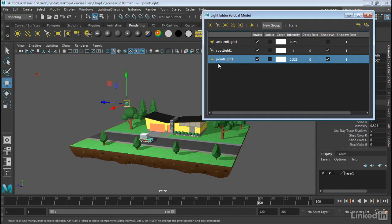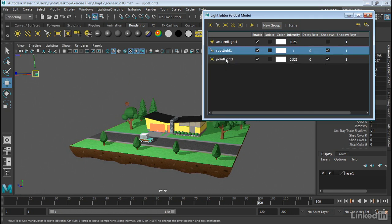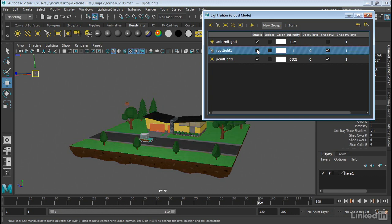So if I wanted to select, for example, this Spotlight, I could. And then I can change whether or not that light is enabled or not. So I can turn the light on or off.